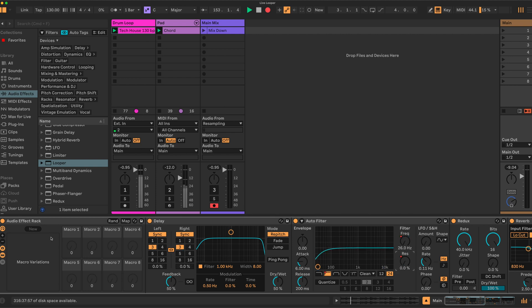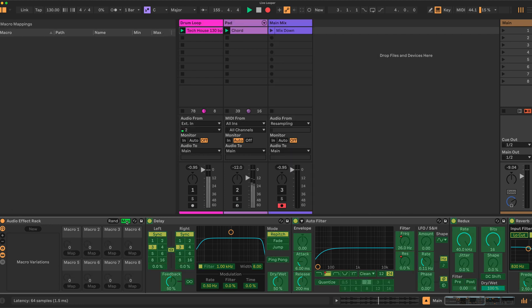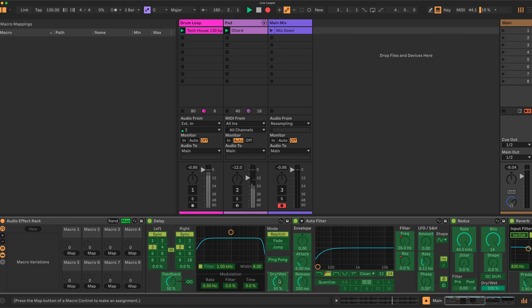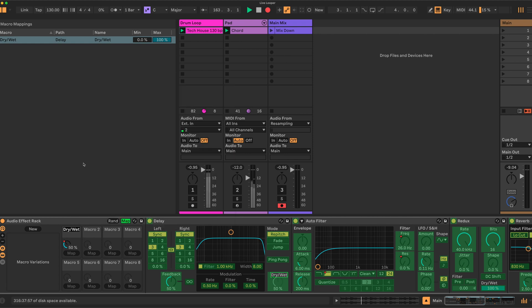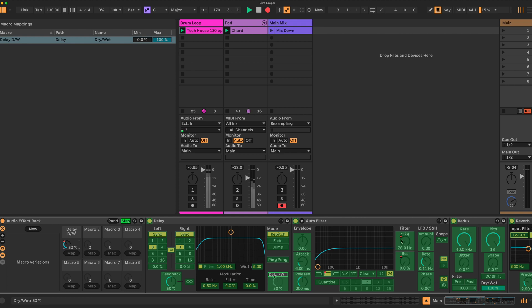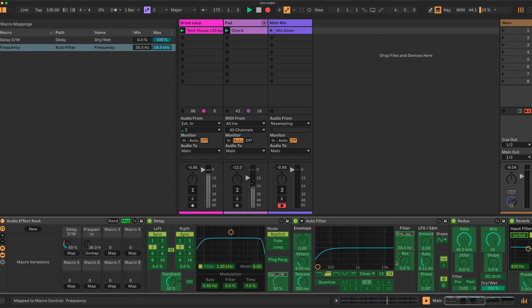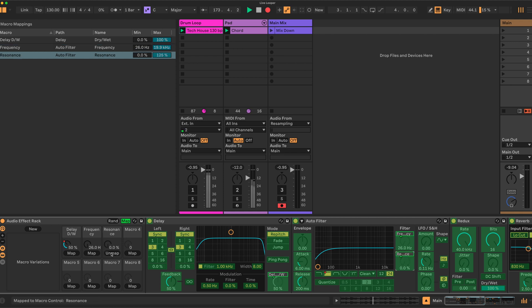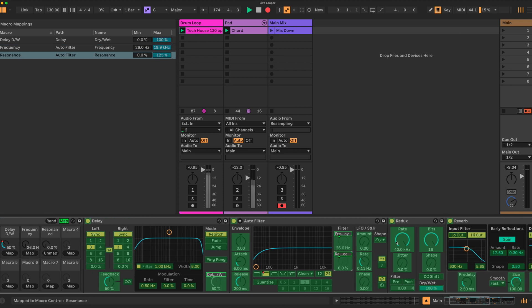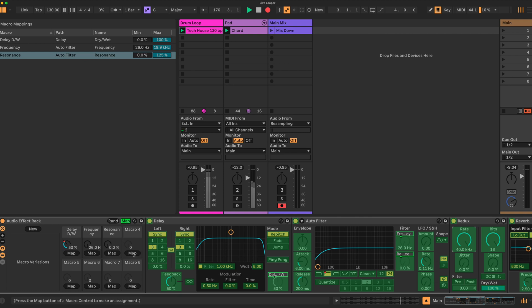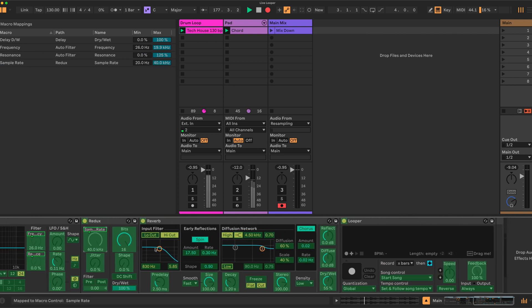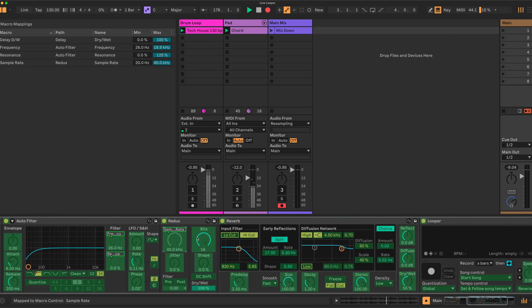And we will macro map our controls here. We click the map button here—this brings us into our settings. We can take the dry/wet here, select that of the delay, map that here, rename delay dry/wet. Let's take the filter frequency, map that, we'll take the resonance, map that, the sample rate, the sample rate from redux, and the bitrate.